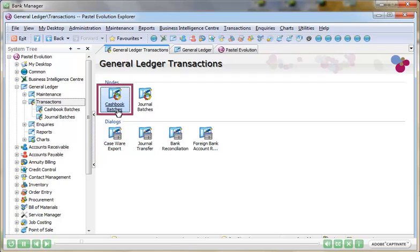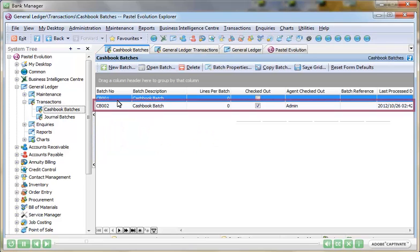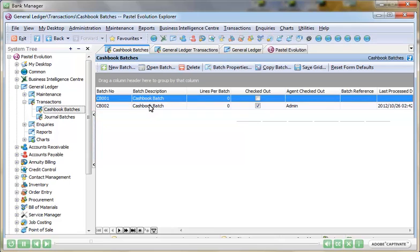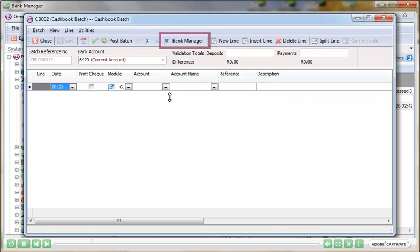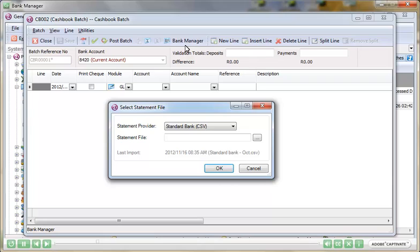This module is incredibly useful where large volumes of transactions are processed each month and removes most, if not all, of the manual processing required to reconcile the transactions.